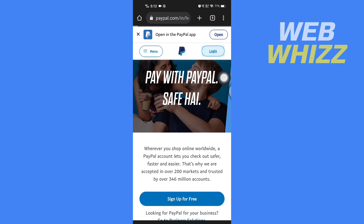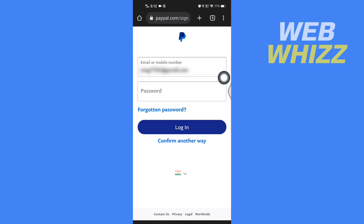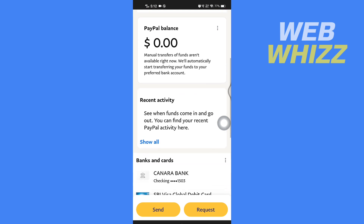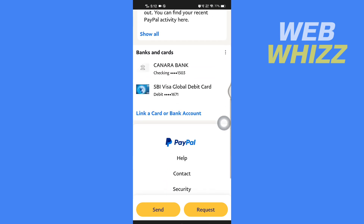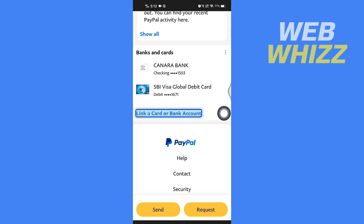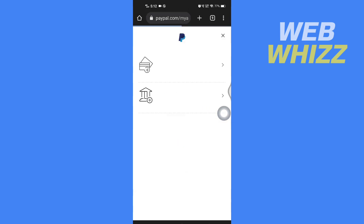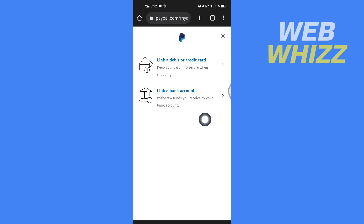Tap on Login, enter your email address and password, and then tap on Login. After you log in, scroll down and under Banks and Cards, tap on 'Link a card or bank account,' and then select 'Link a bank account.'